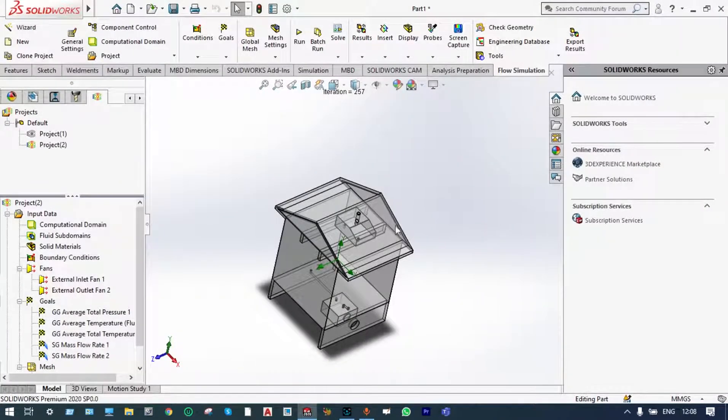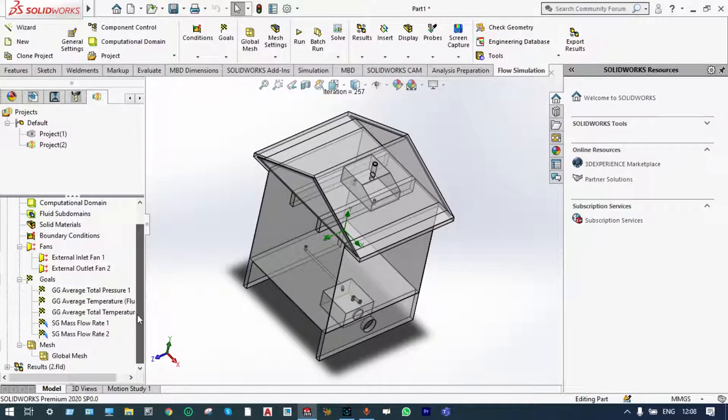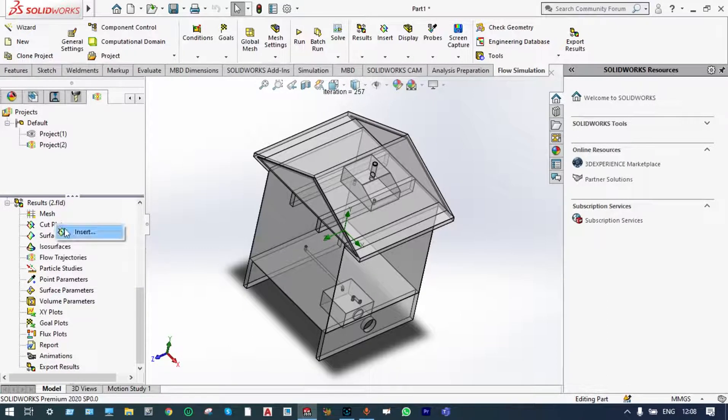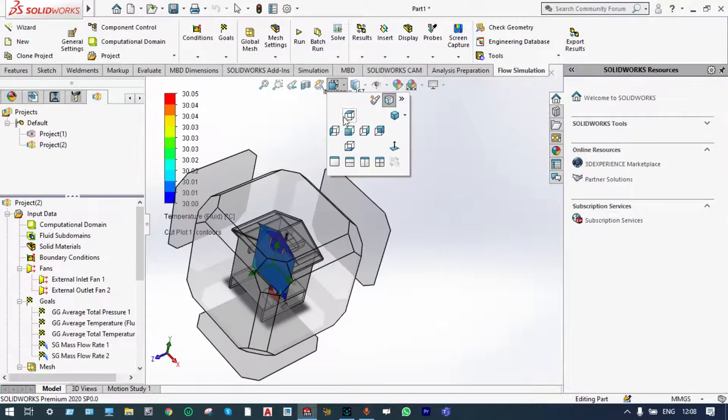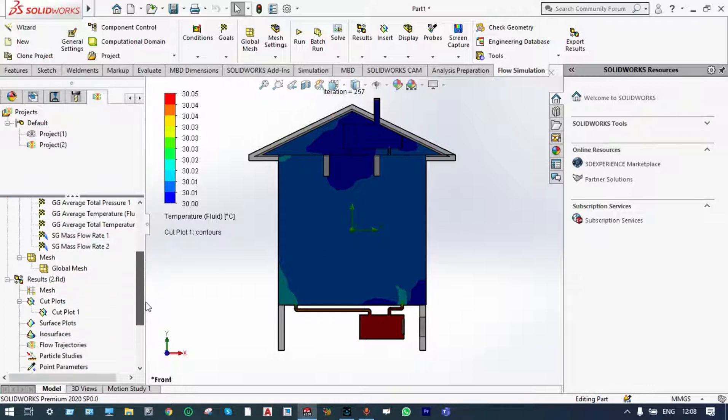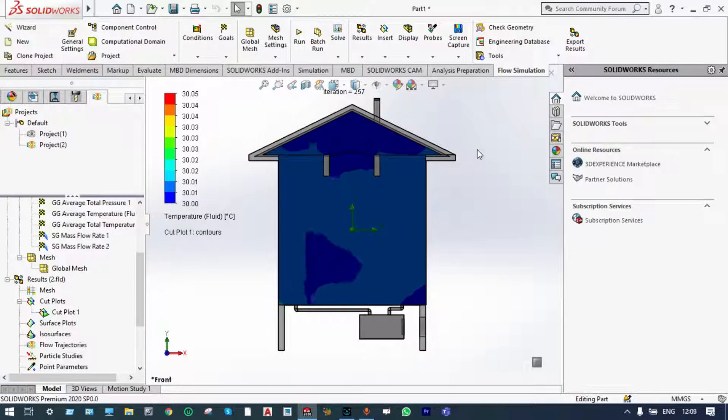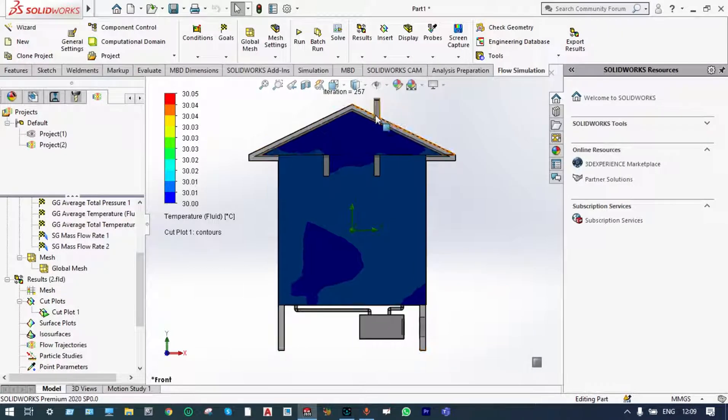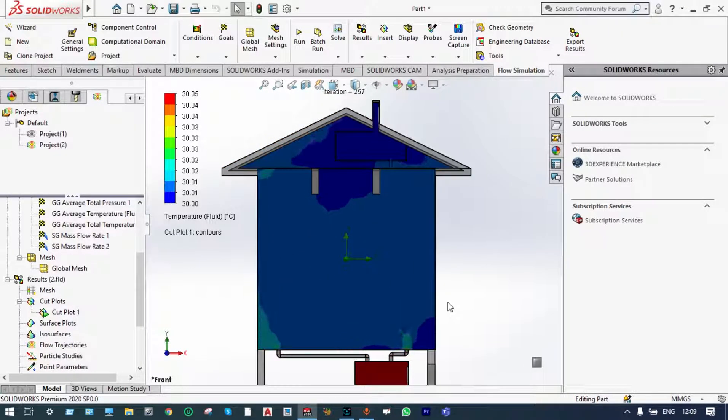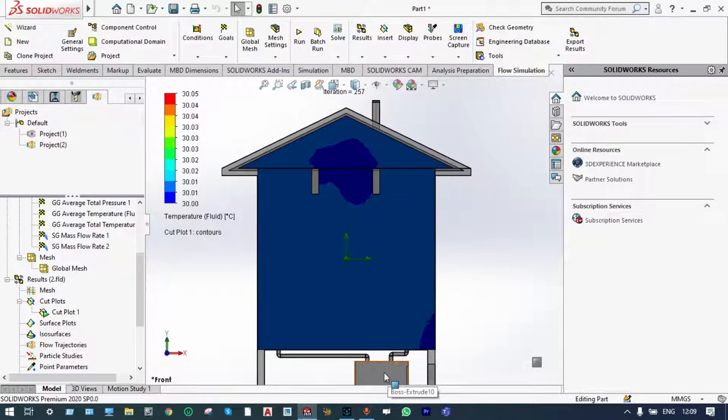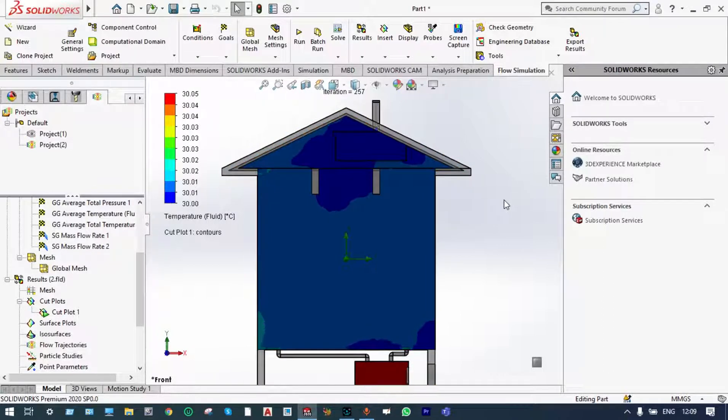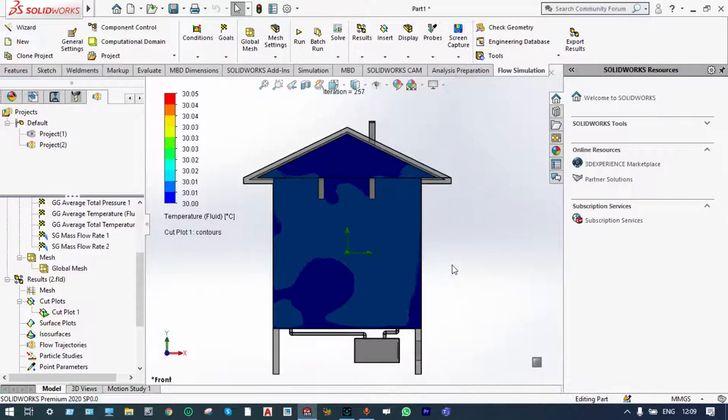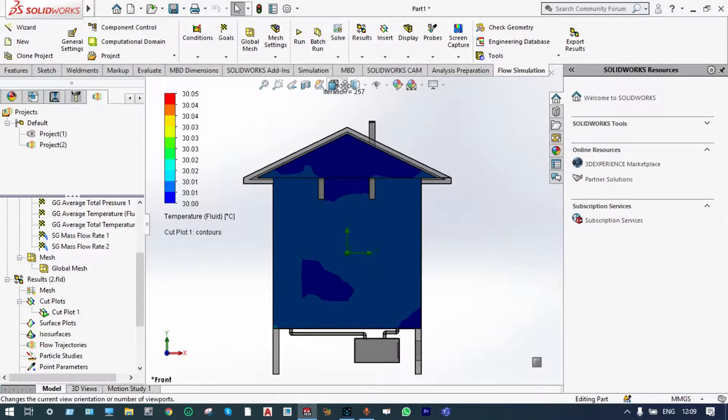Let us close this. Initially, we want to see the numbers from cut plots. Insert cut plots. And we want to see temperature of fluid from front plane. Let us play this. This is temperature distribution of fluid inside this house. You can see bottom portion, temperature is high. It is indicated by red color. And as it is approaching closer to top portion of the house, its temperature is little bit less. You can see the animated view of this one also.